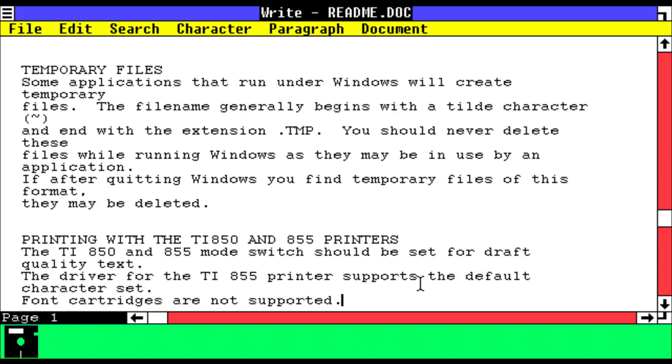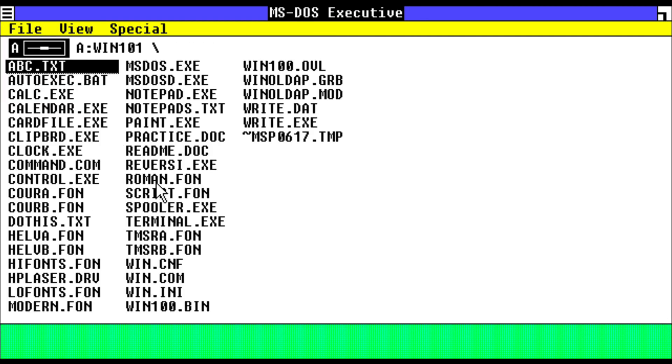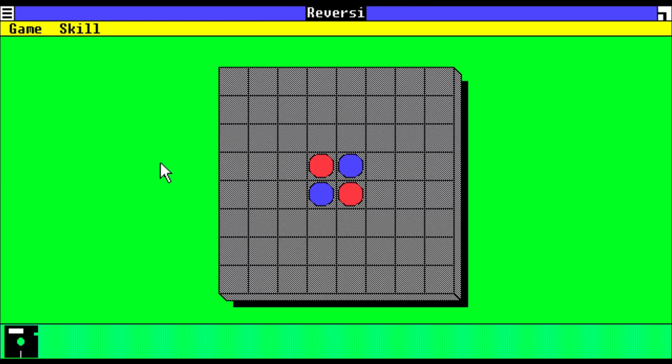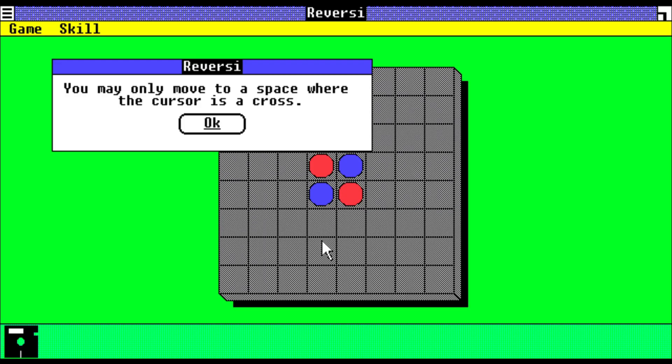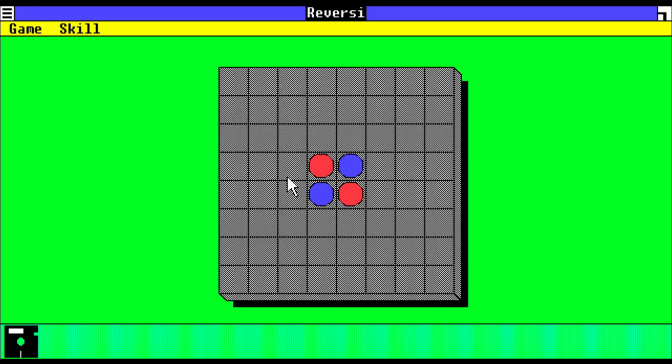We have our font, and we have a game, Reversi, so theoretically we can just play it.